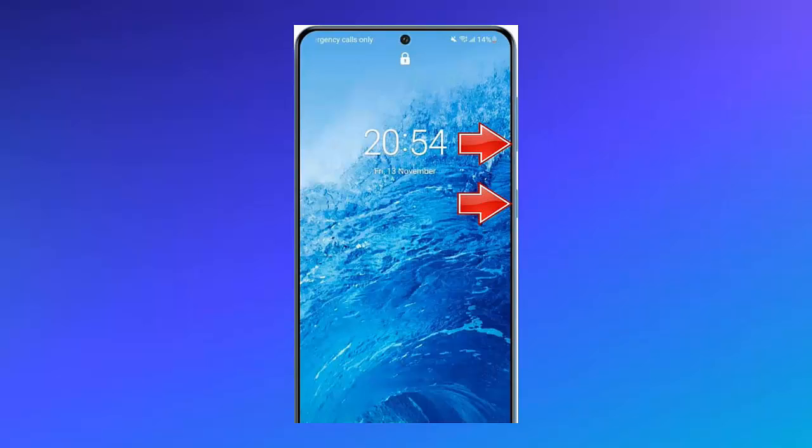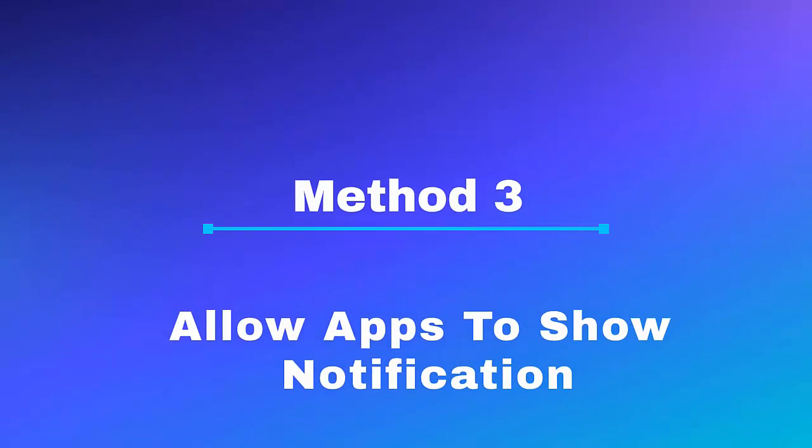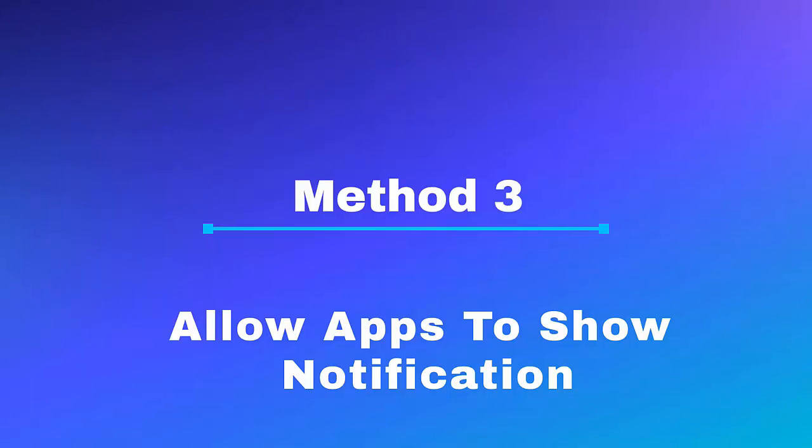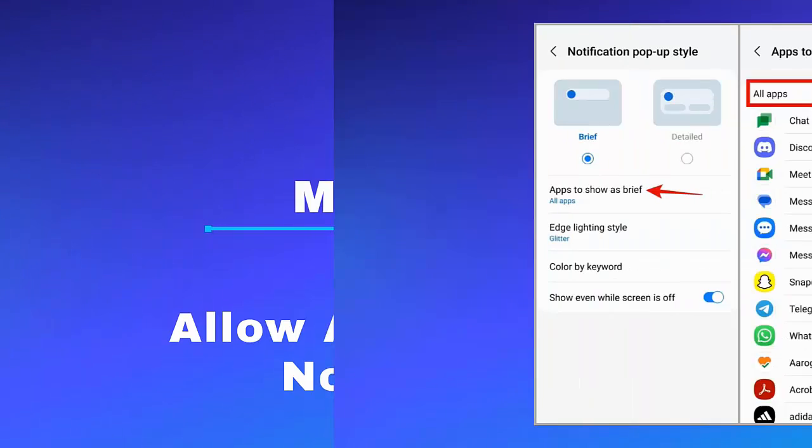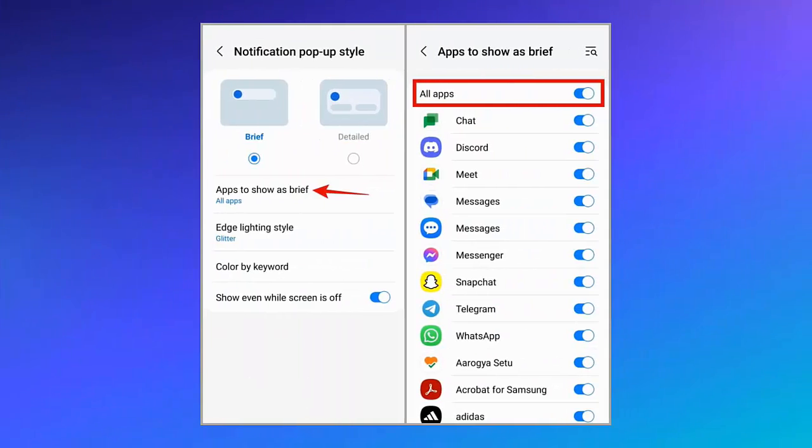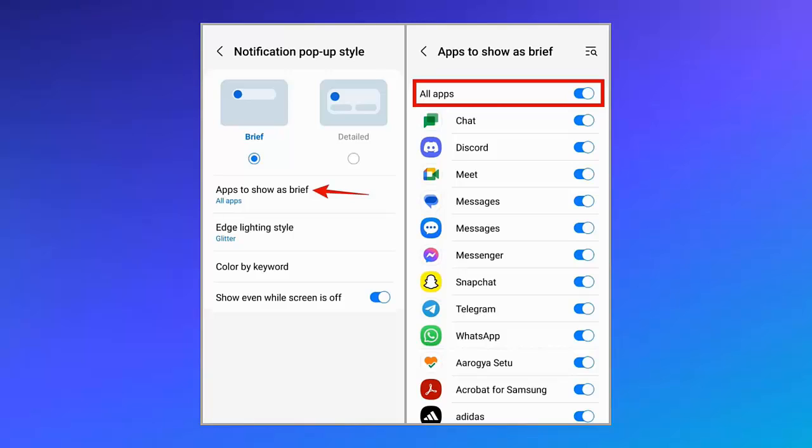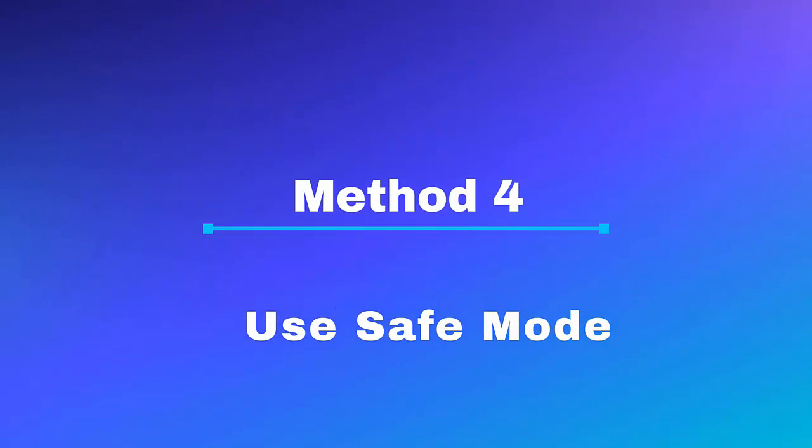Method 3: Allow apps to show notifications. Follow the steps: First, go to Settings, then click on Notifications. Here, click on Apps to show as brief, then enable the All Apps option.